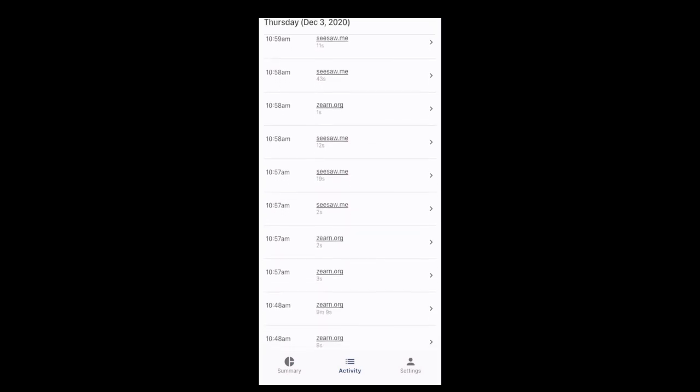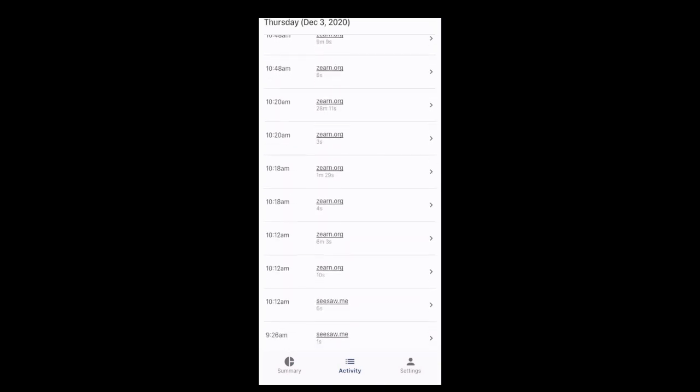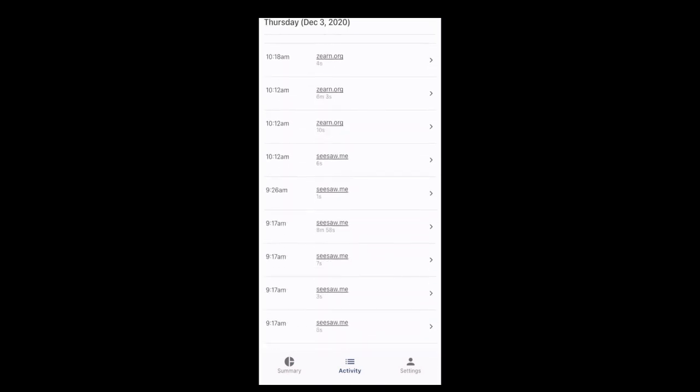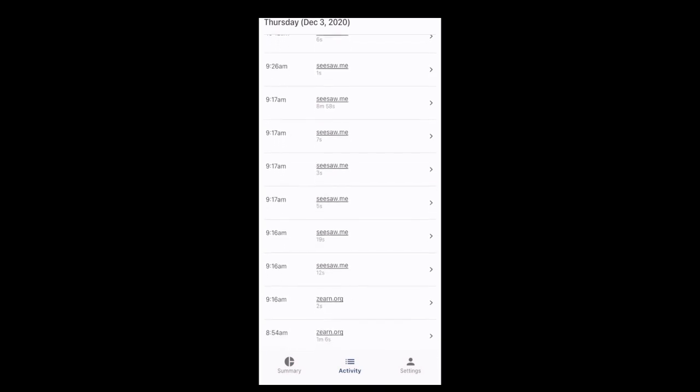Down at the bottom, I can change it from summary to activity. So if I want more detailed information about exactly what they were doing, I can click on activity and I can see a pretty detailed list of all the websites that they were on.